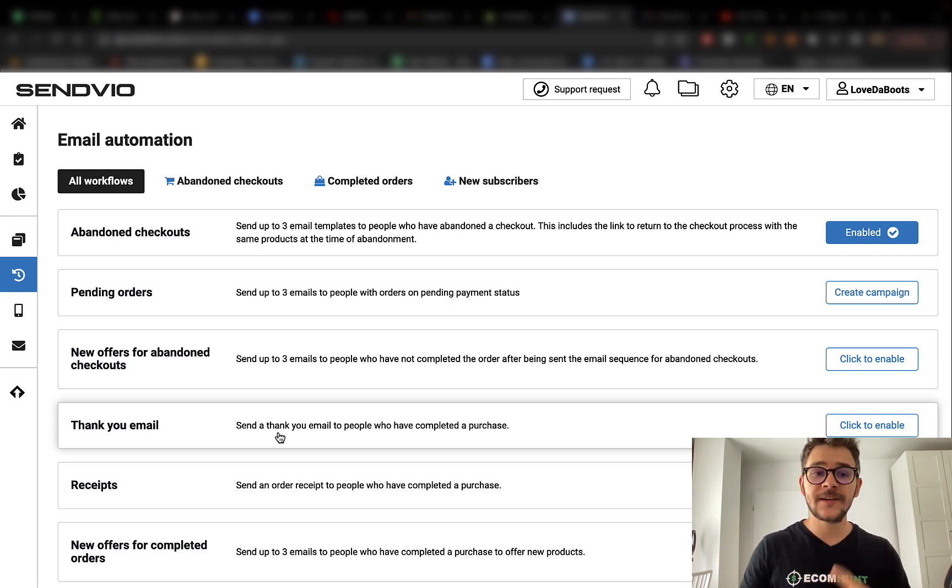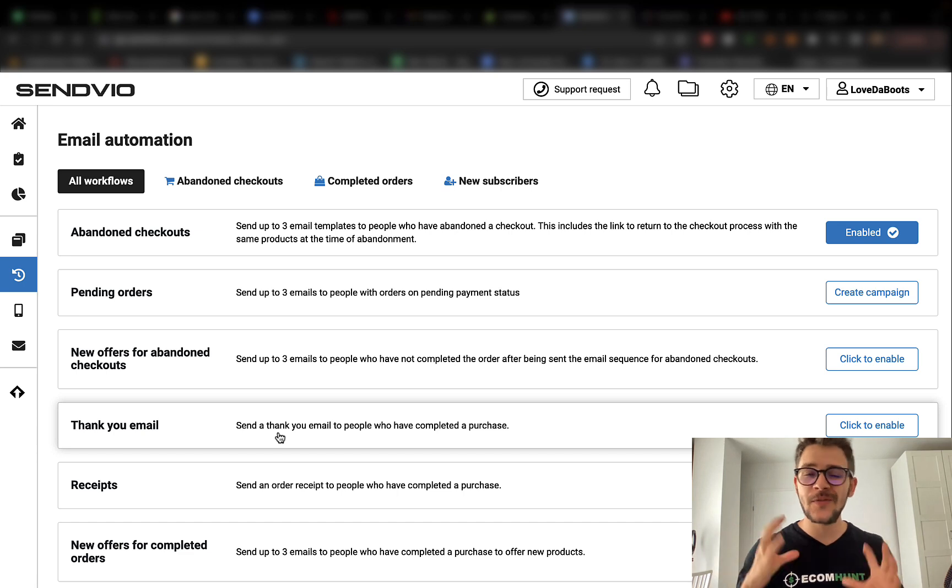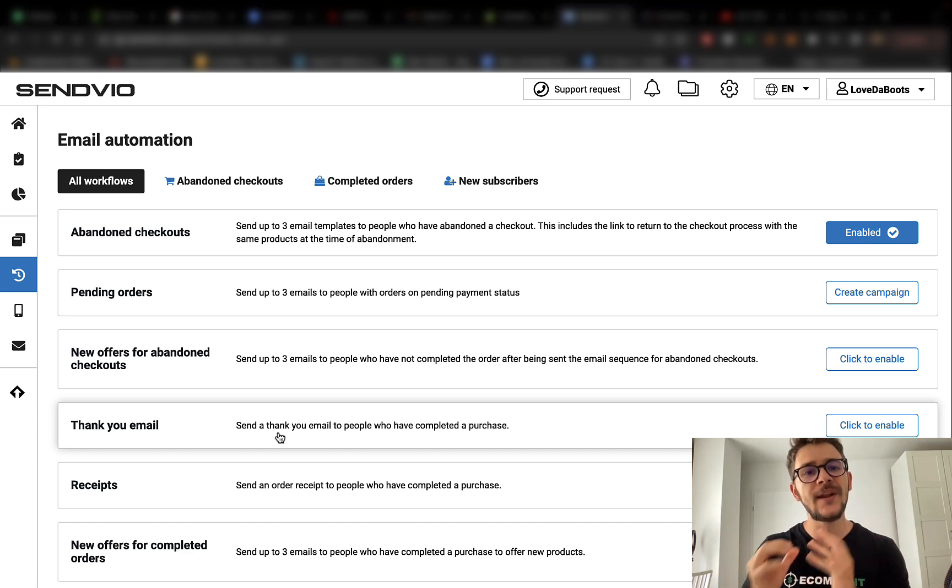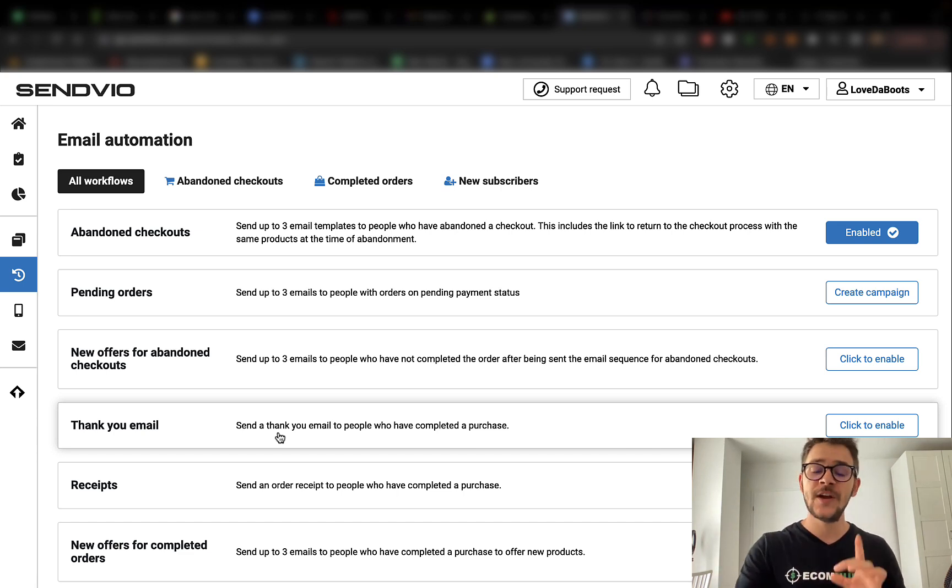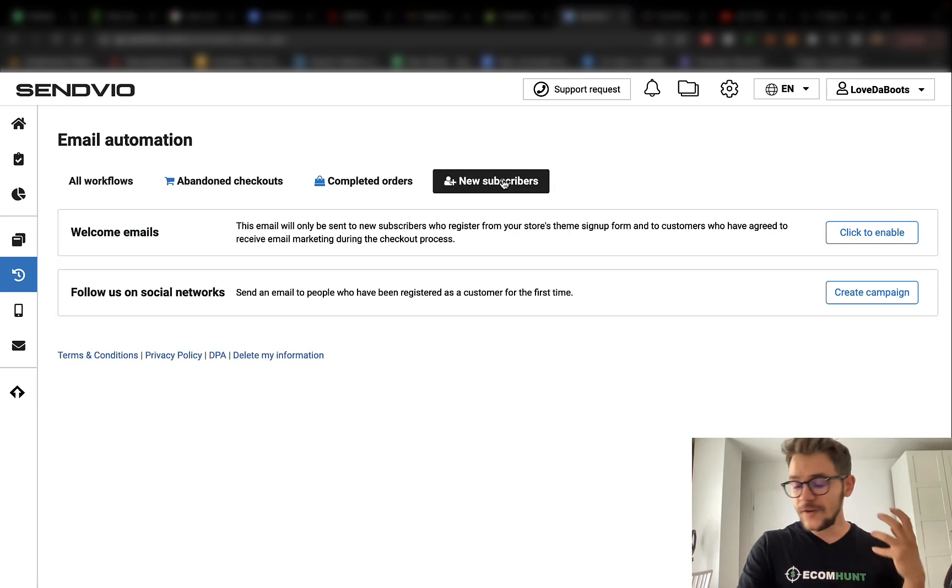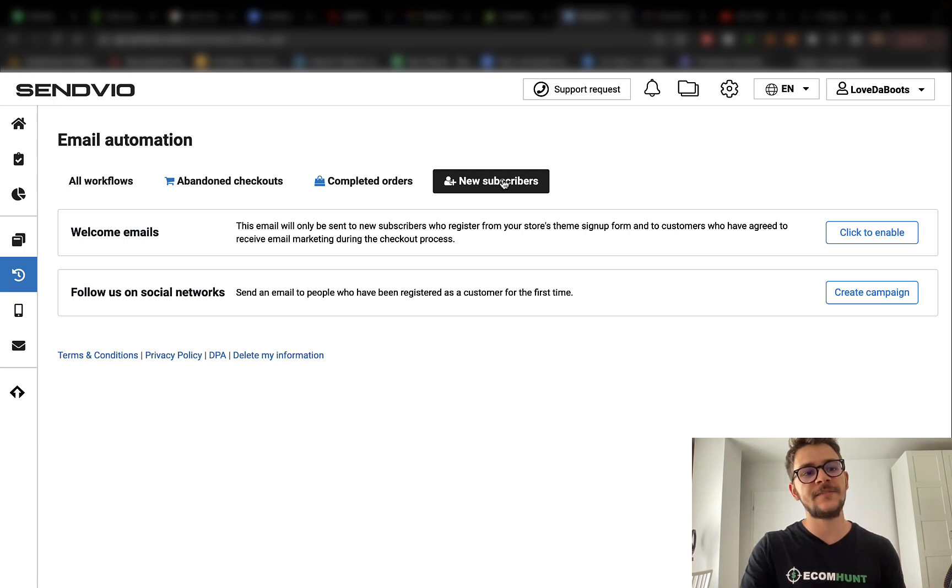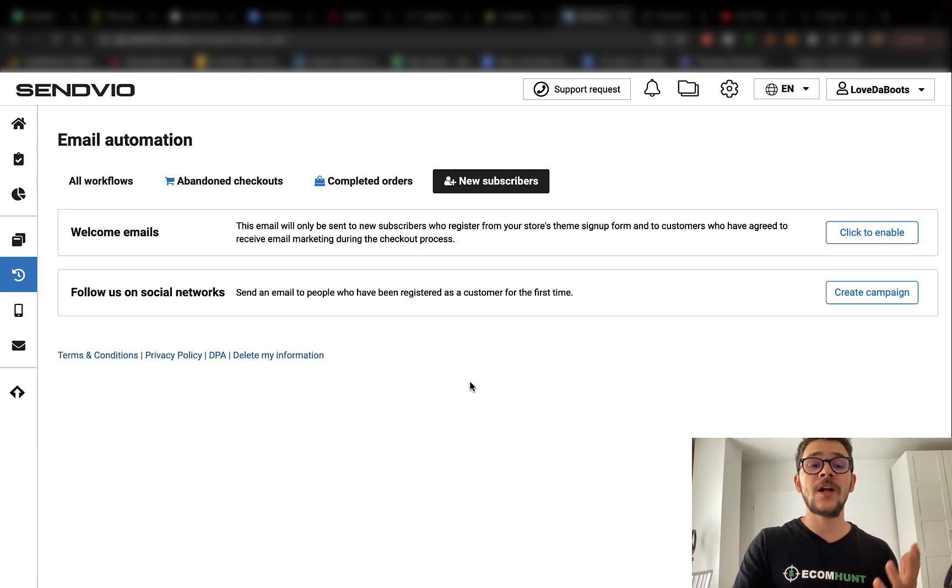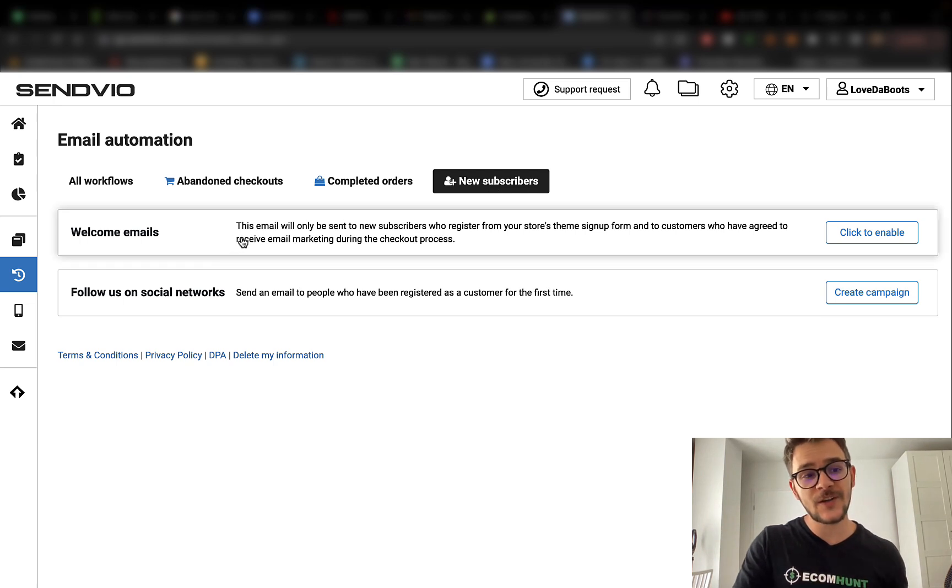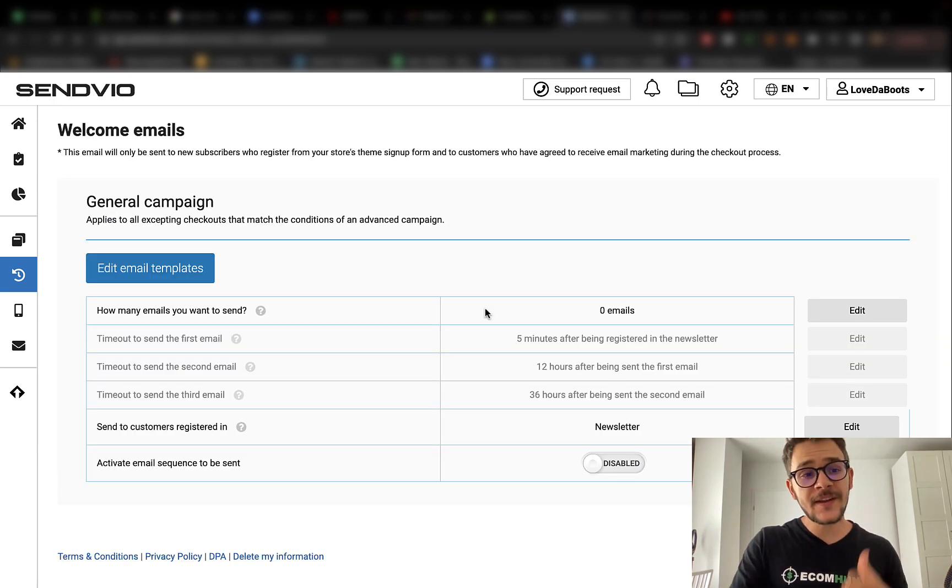Here you will be able to select between abandoned checkouts, complete orders, and new subscribers. There are a few email categories that you really want to dig into. First of all is the welcome email. You want to feel like a brand. You want to feel like somebody who respects their customers, so you really want to send out a welcome email.